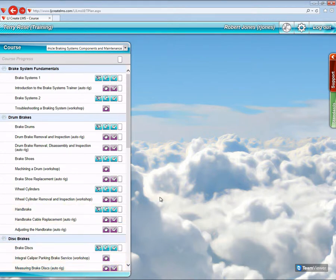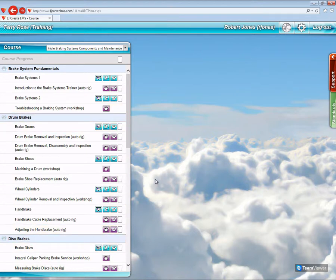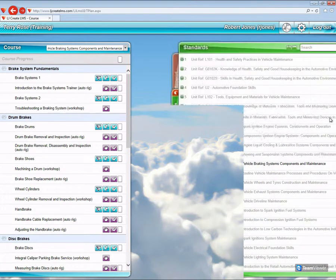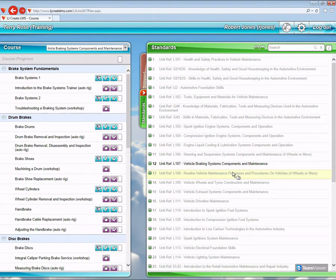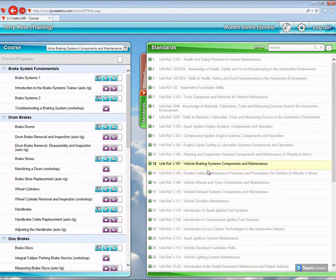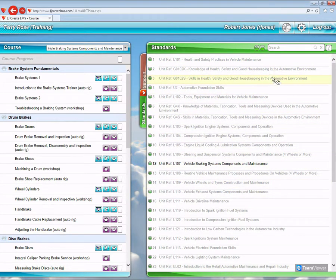If I need to search for particular items within these lessons, then I can use the standards tab which is on the right-hand side of the screen. If I pull the tab out, you can see the IMI standards listed, and what we want to do is use the search facility.